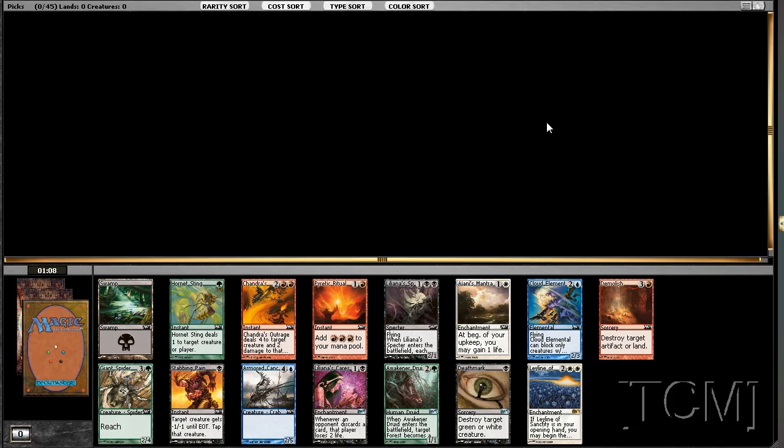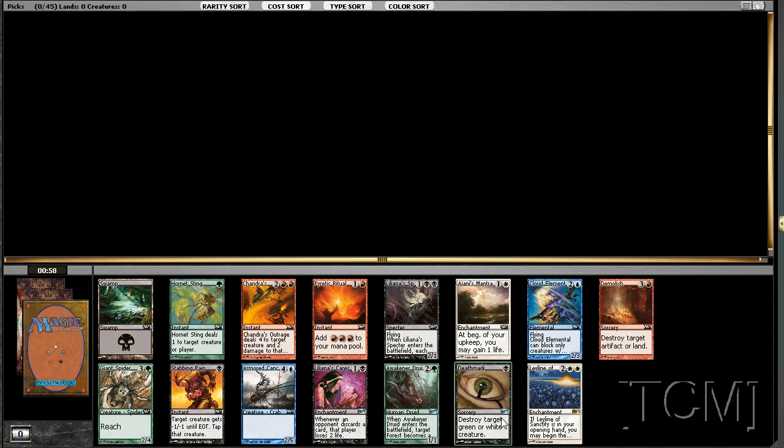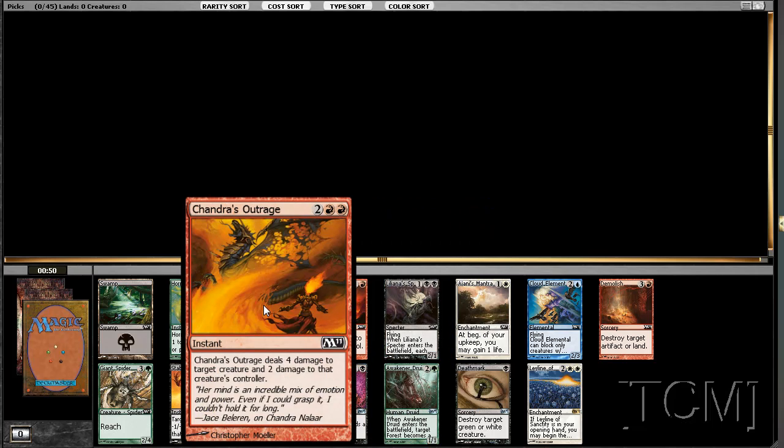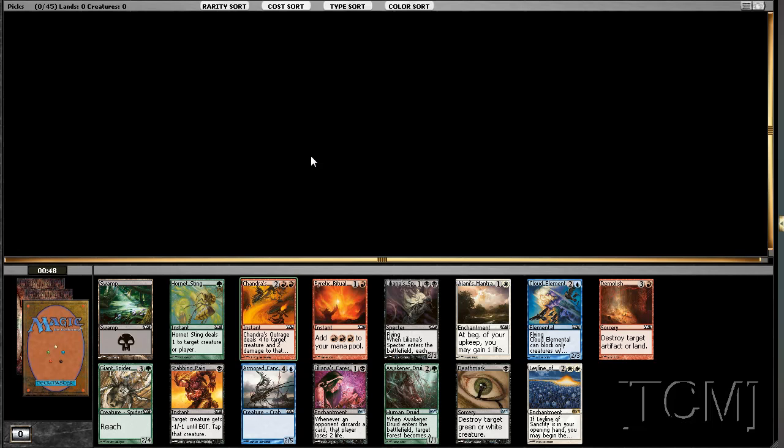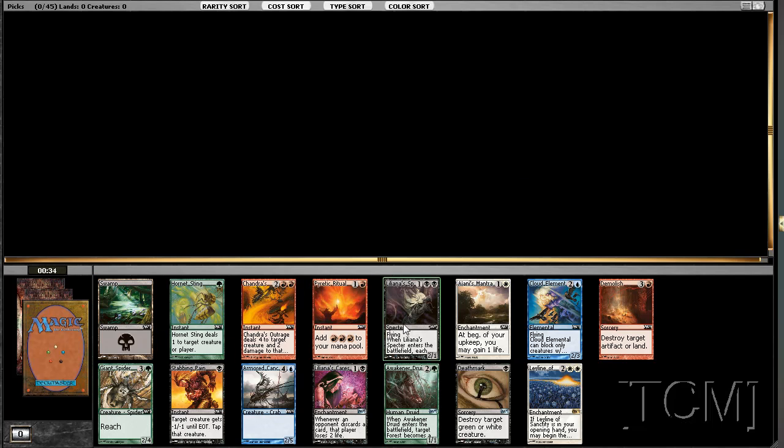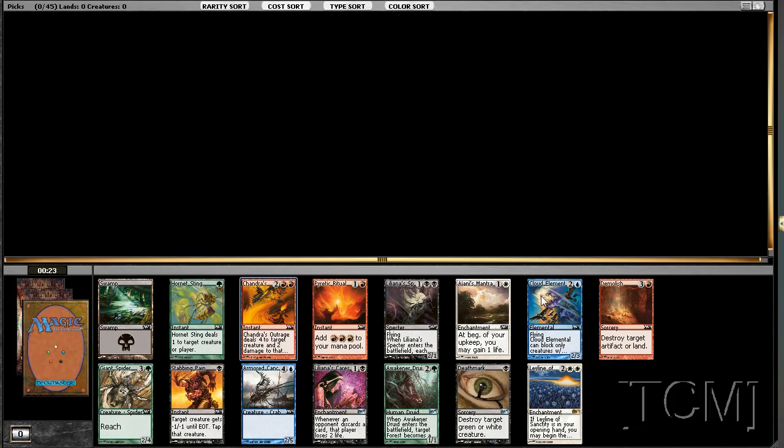All right, so we got some decisions here. We have subpar removal, well not subpar, but cyborg removal, and we have a specter, and we have Chandra's Outrage, and then a cloud elemental. Lots of people seem to like the blue white fliers deck. Chandra's Outrage is pretty good removal. Maybe people will be fighting over the cloud elementals and stuff.